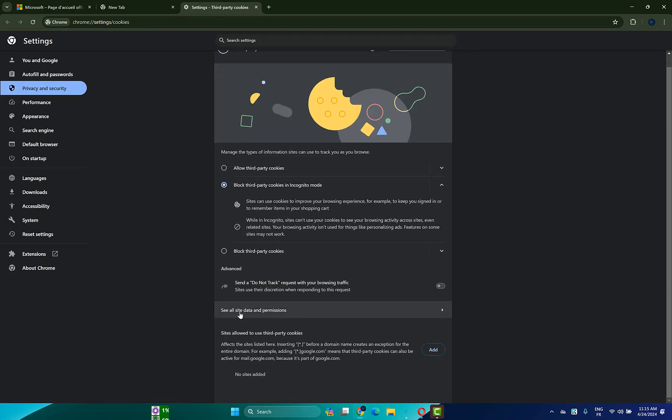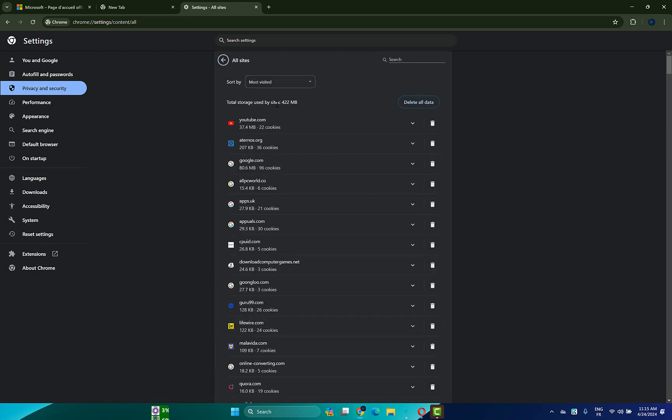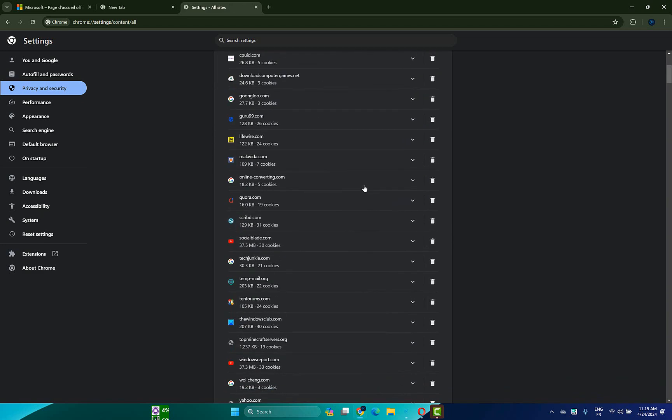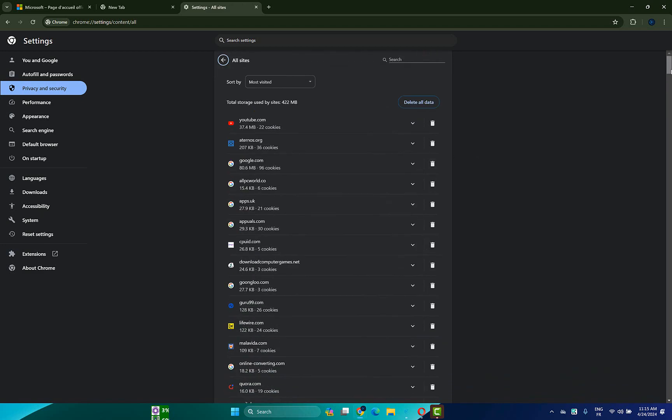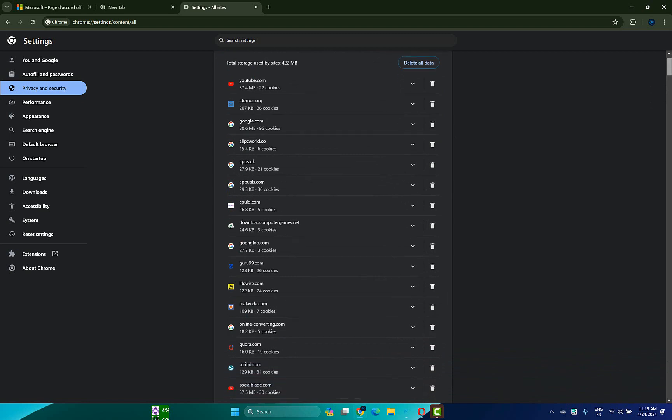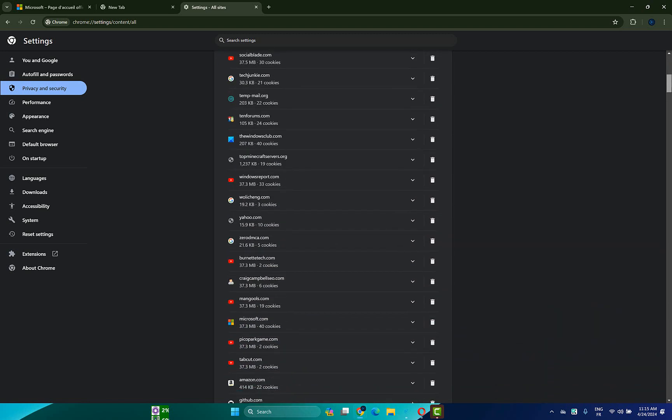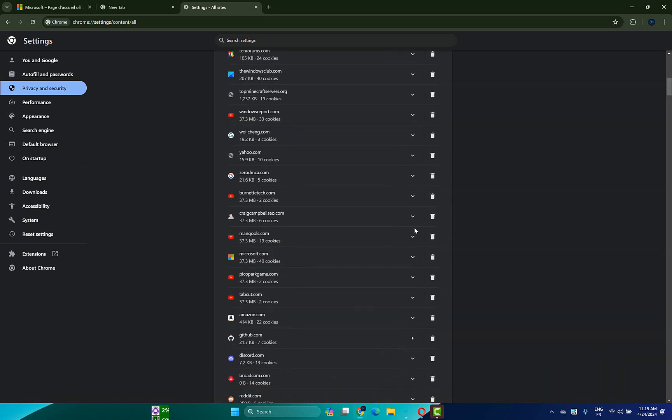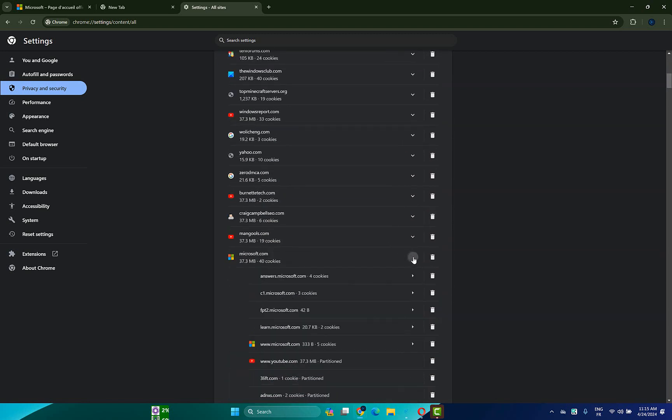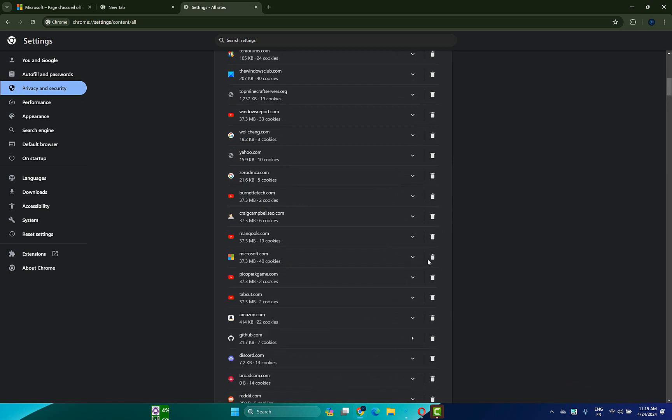Then click on see all site data and permissions. Now what you have to do is search for the websites that you have the problem with. For example, let's take Microsoft, then click on delete site data and permissions.